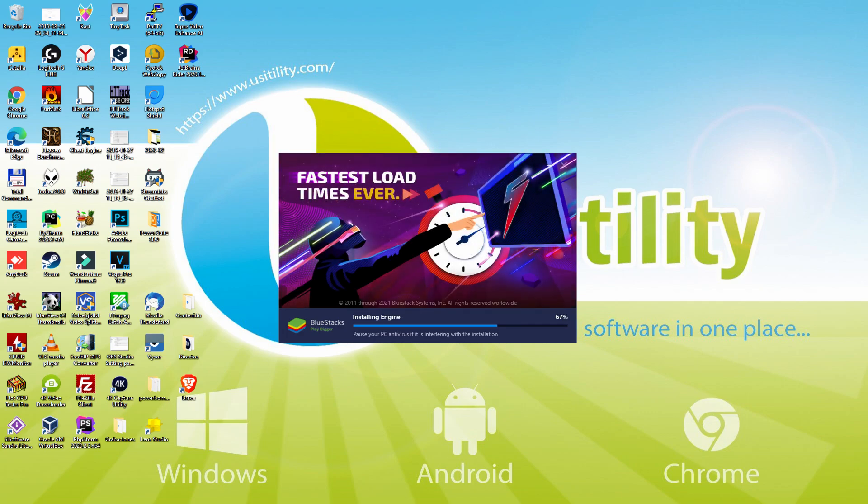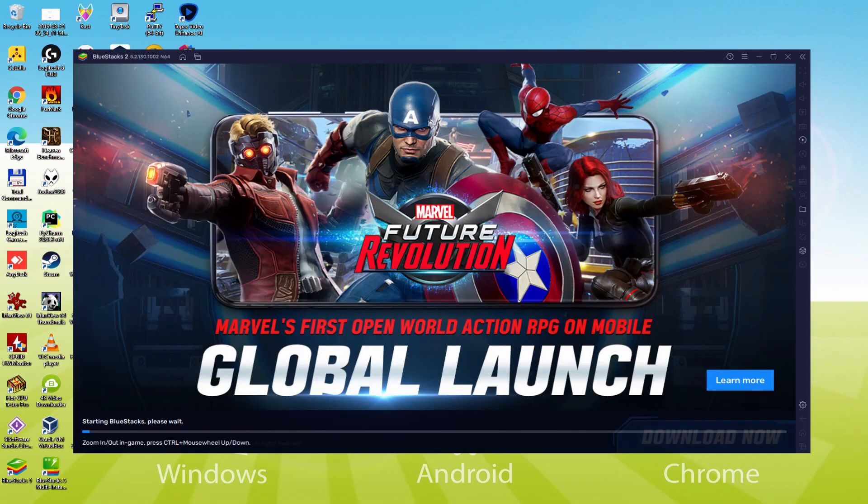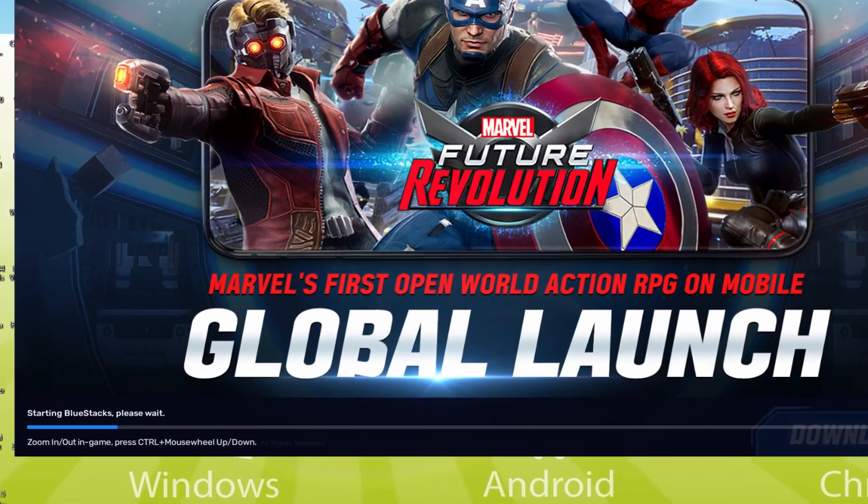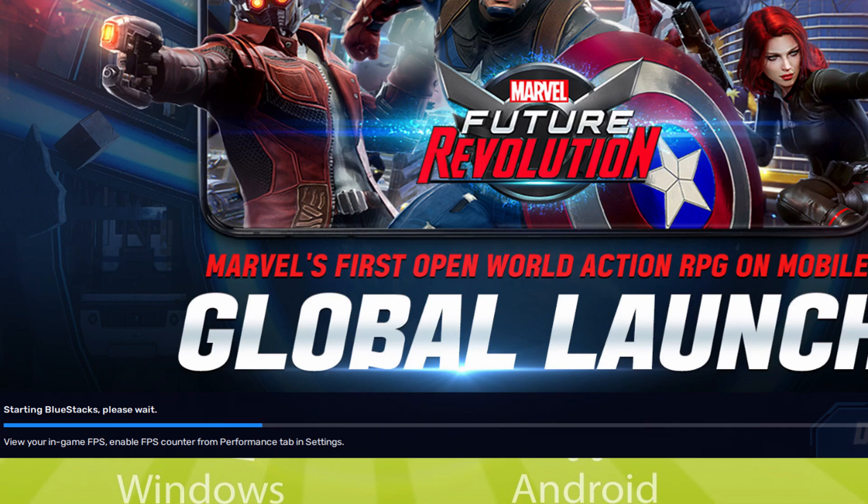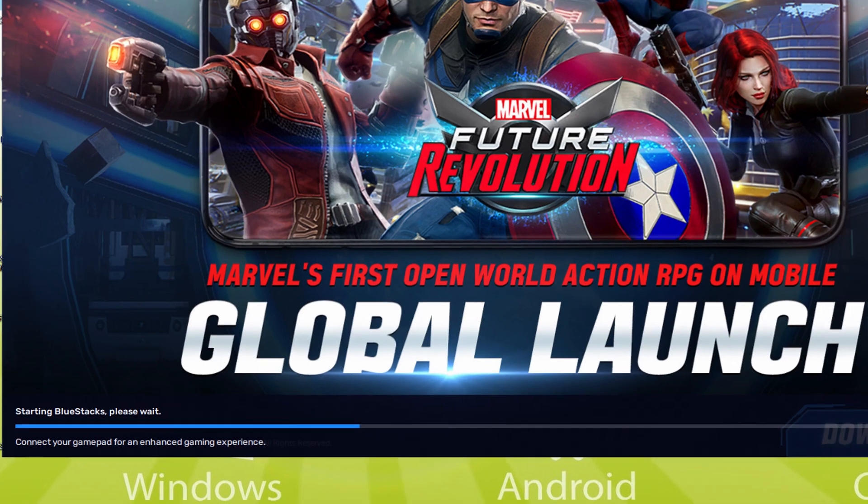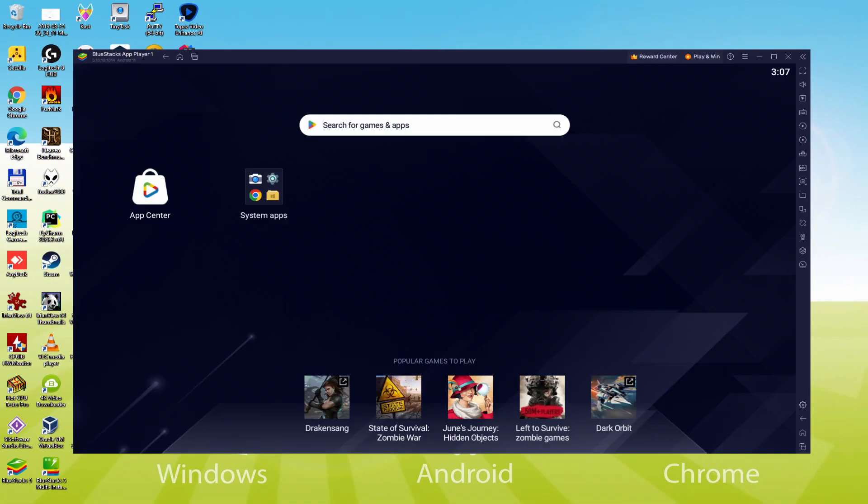As you can see, Bluestacks 5 is built to provide stability and performance during long gaming sessions. The installation has already finished for me. At this time, the emulator is launched instantly. As you can see now, at the bottom of the screen, we have a progress bar that will fill up and when it reaches the end, the emulator can be started for the very first time. The emulator has been launched, here it is for the first time.